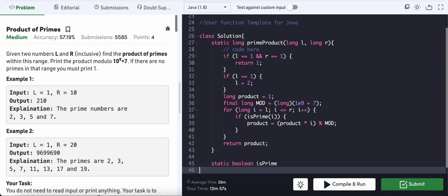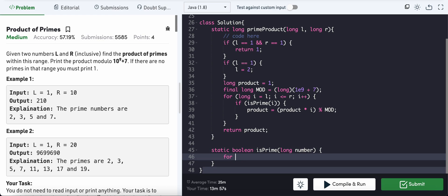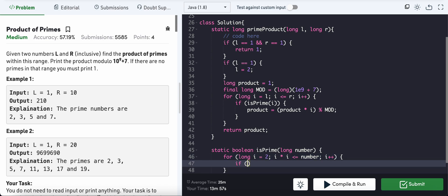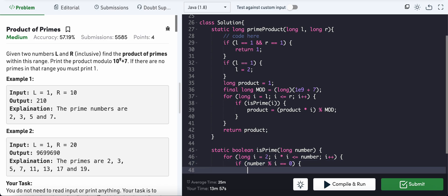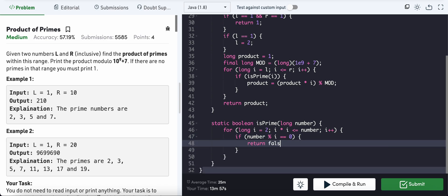The isPrime function is a static boolean taking a long number. We loop: for long i equals 2, i*i less than or equal to number, i++. Using the property that a prime can only be divided by itself or 1 — if any other number divides it with modulus zero, it's not prime, so we return false. Otherwise we return true.